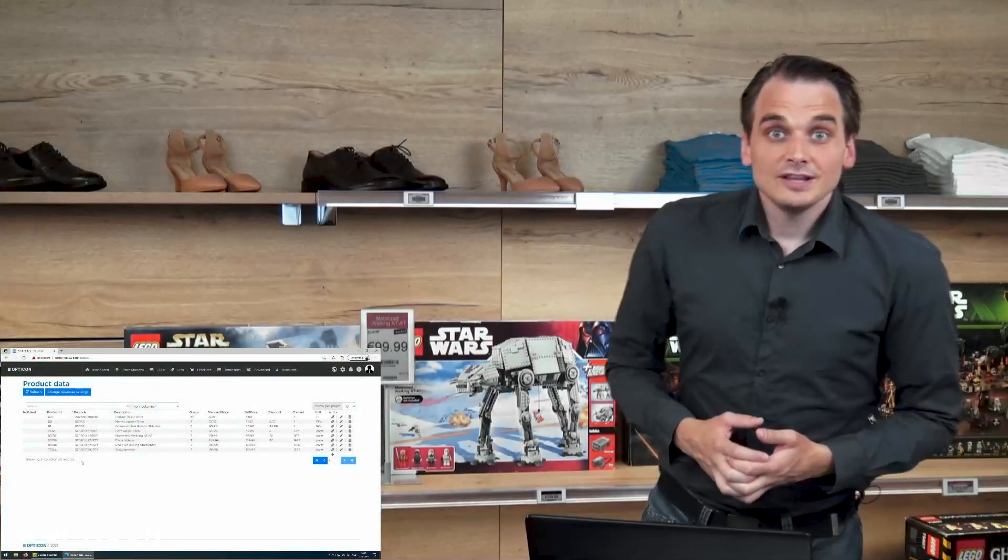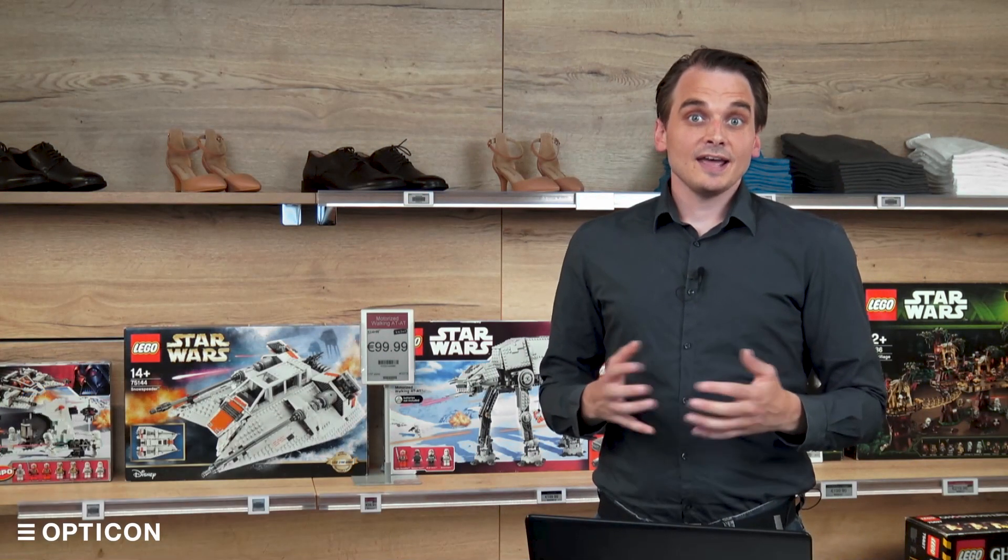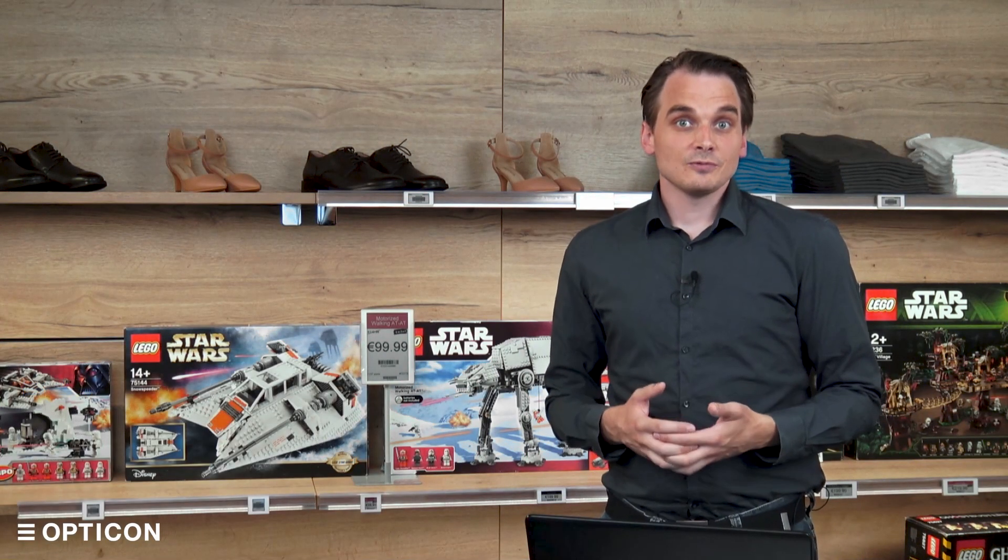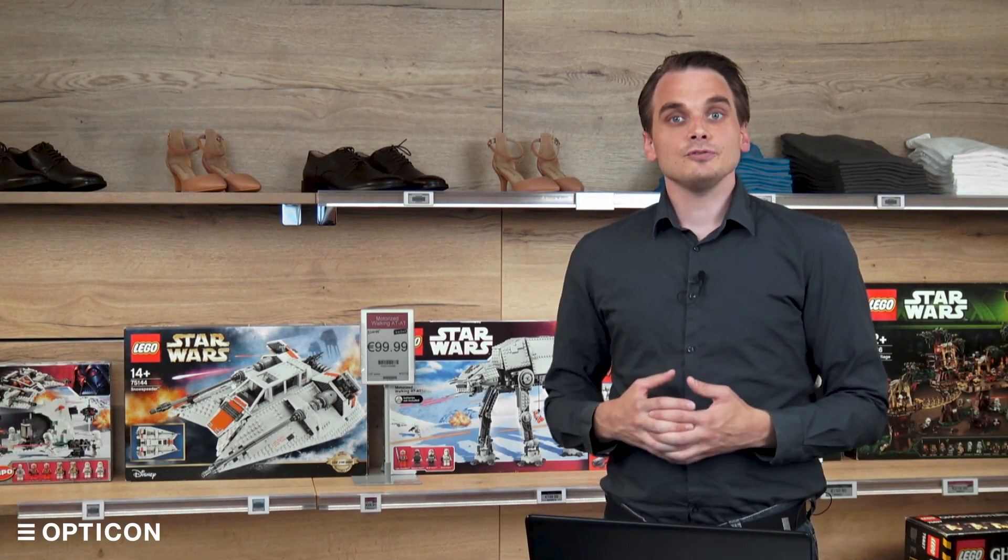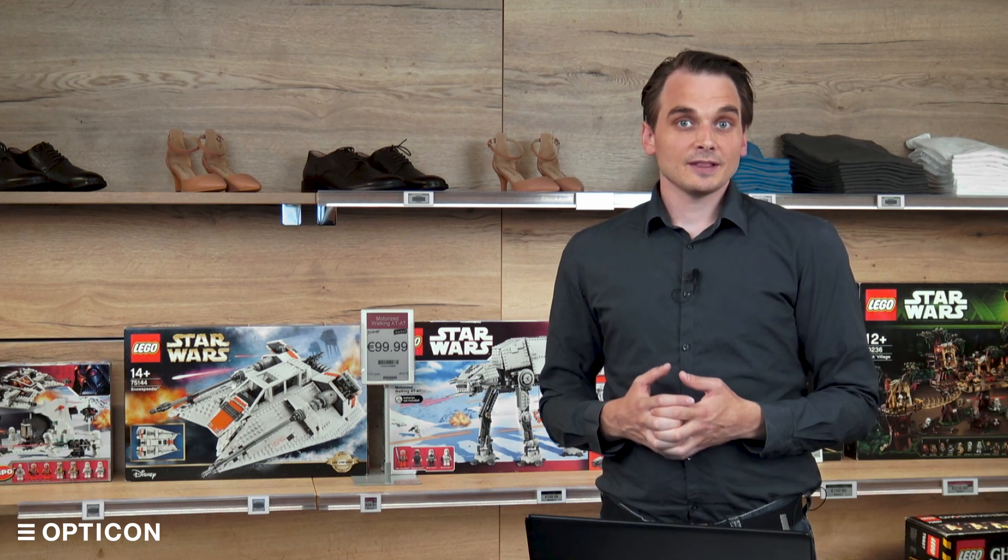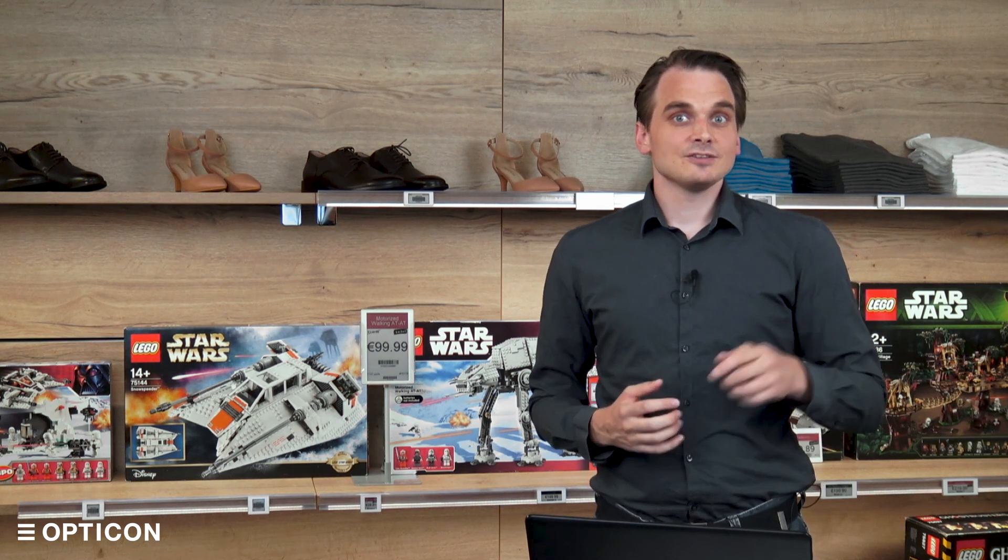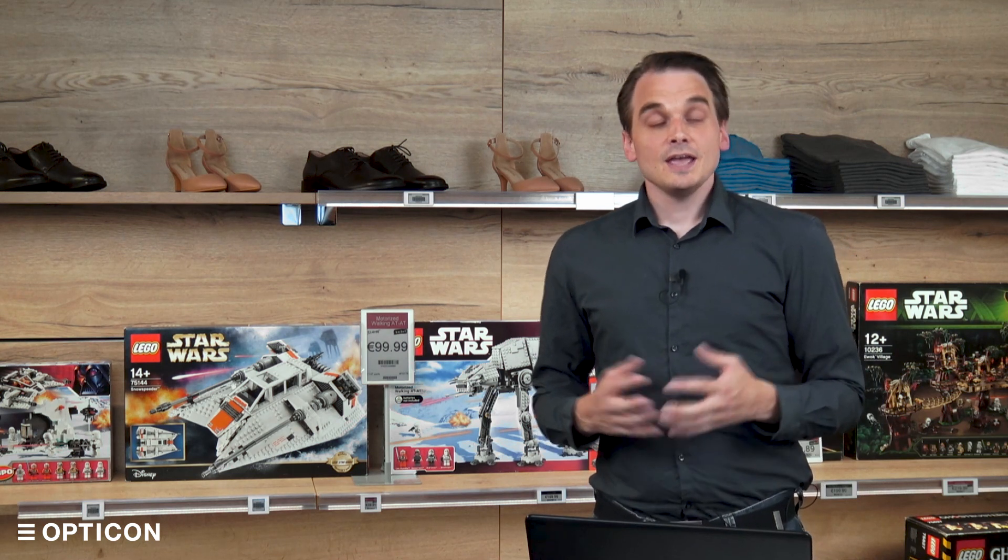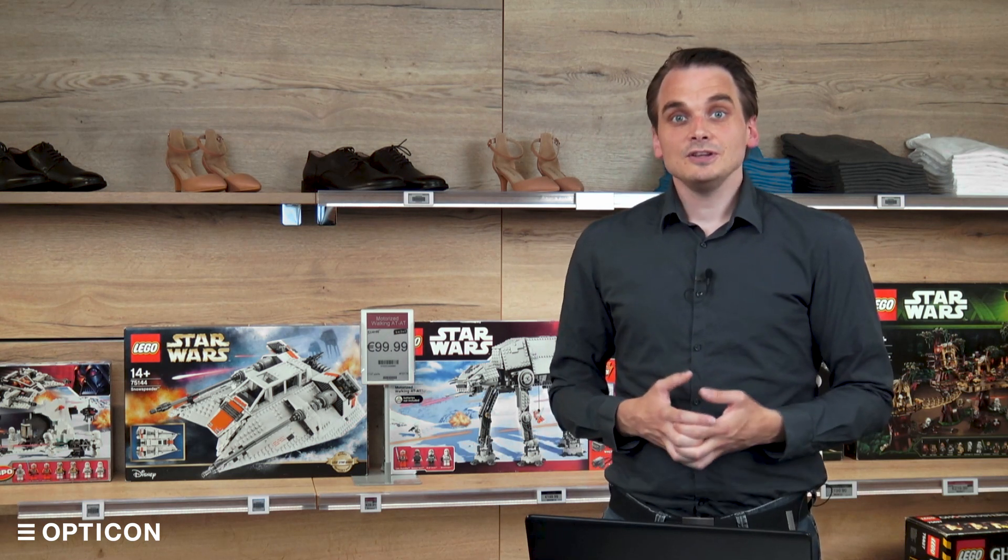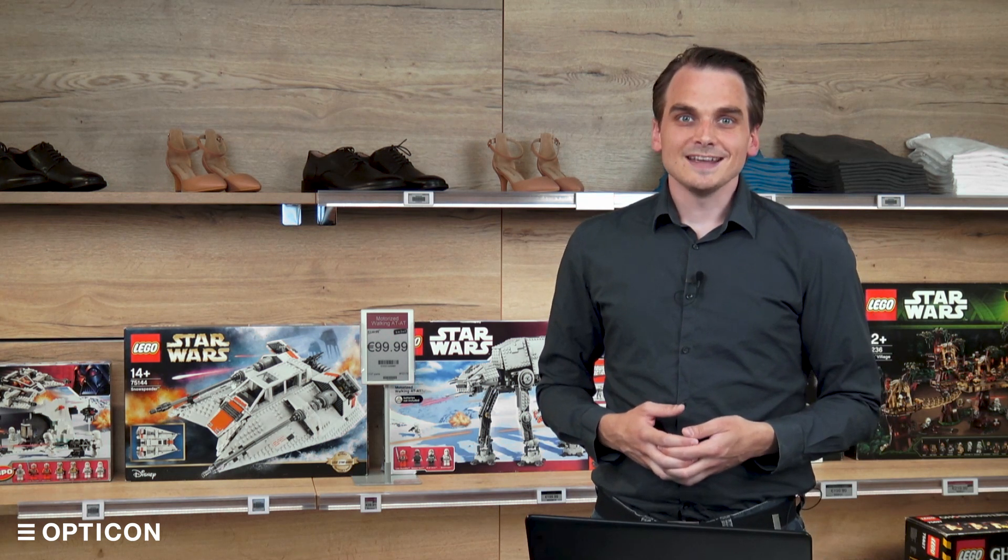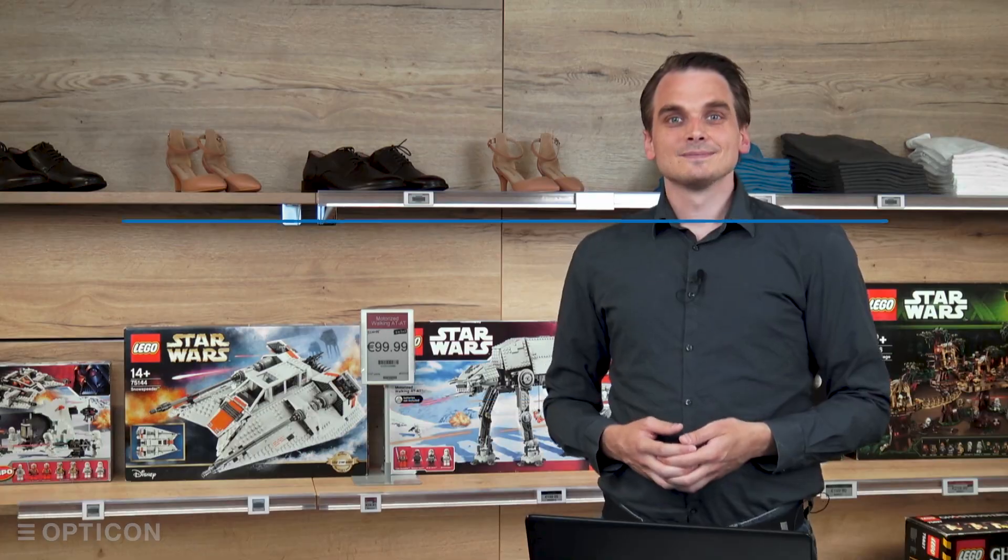This was the advanced topic on databases. Thank you for watching. We have a lot more tutorials. You can find the playlist in the description. If you have any questions about the EBS 50, you can contact Opticon. The contact details are in the description as well. Thank you for watching and see you next time.